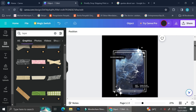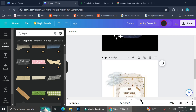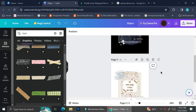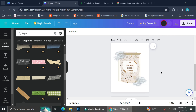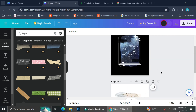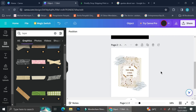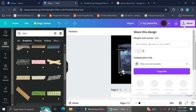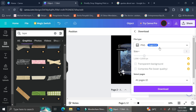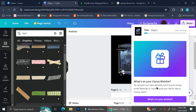Now that I've finished both designs, I'm going to download them. To do that, click the 'Share' button at the top right of your screen and then click 'Download.'